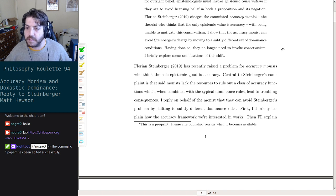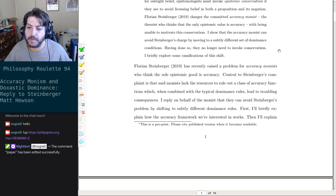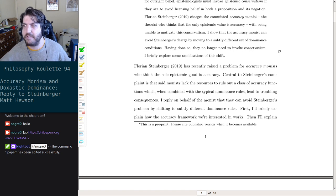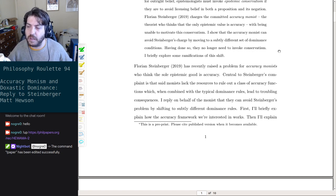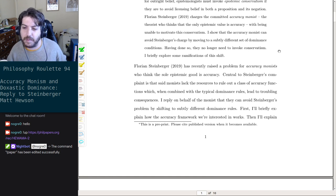Florian Steinberger has recently raised a problem for accuracy monists, who think the sole epistemic good is accuracy. The sole epistemic good is accuracy — how do they square that? I mean, just being accurate about stuff when you want to know stuff. You could know one thing and be super accurate about it, but that would be kind of terrible.